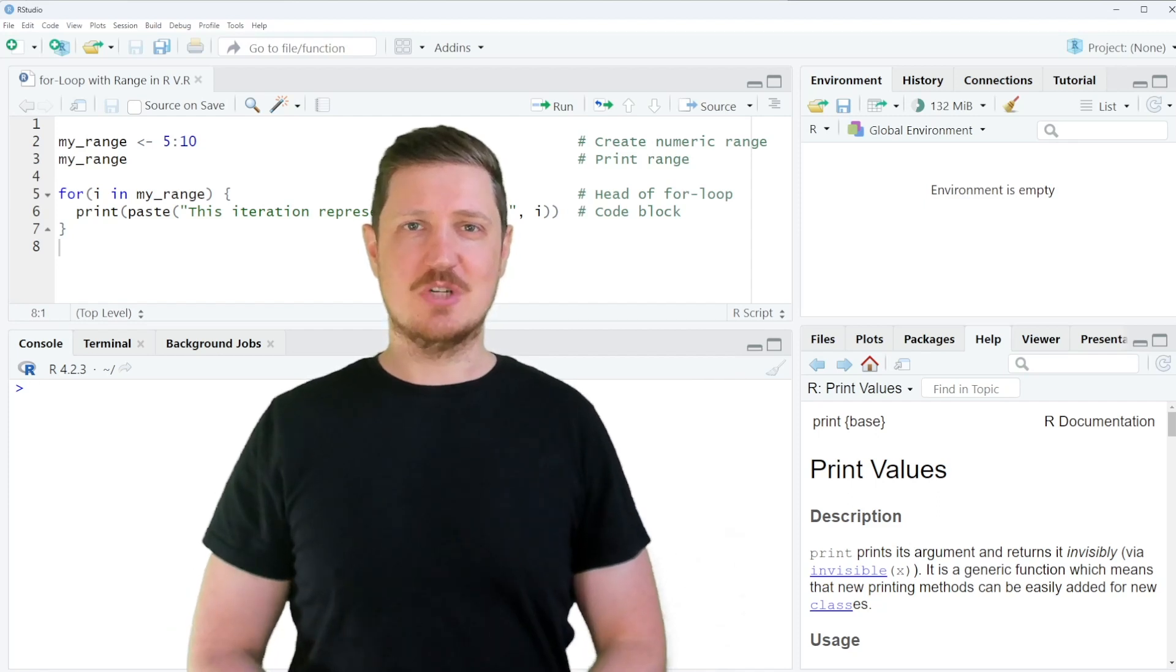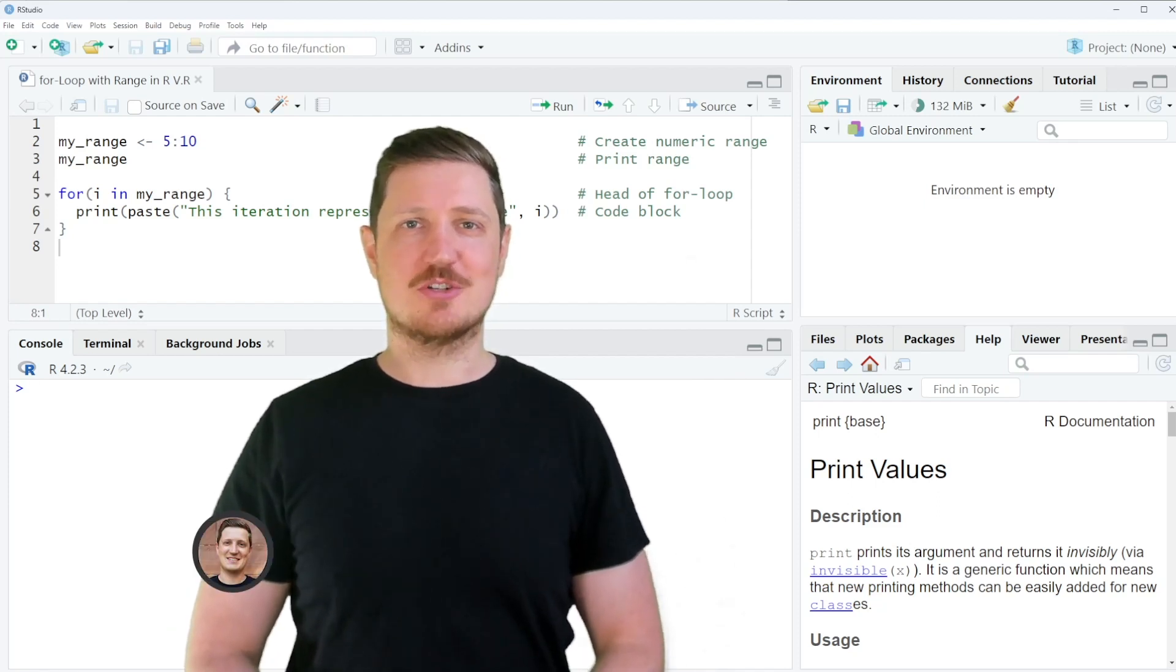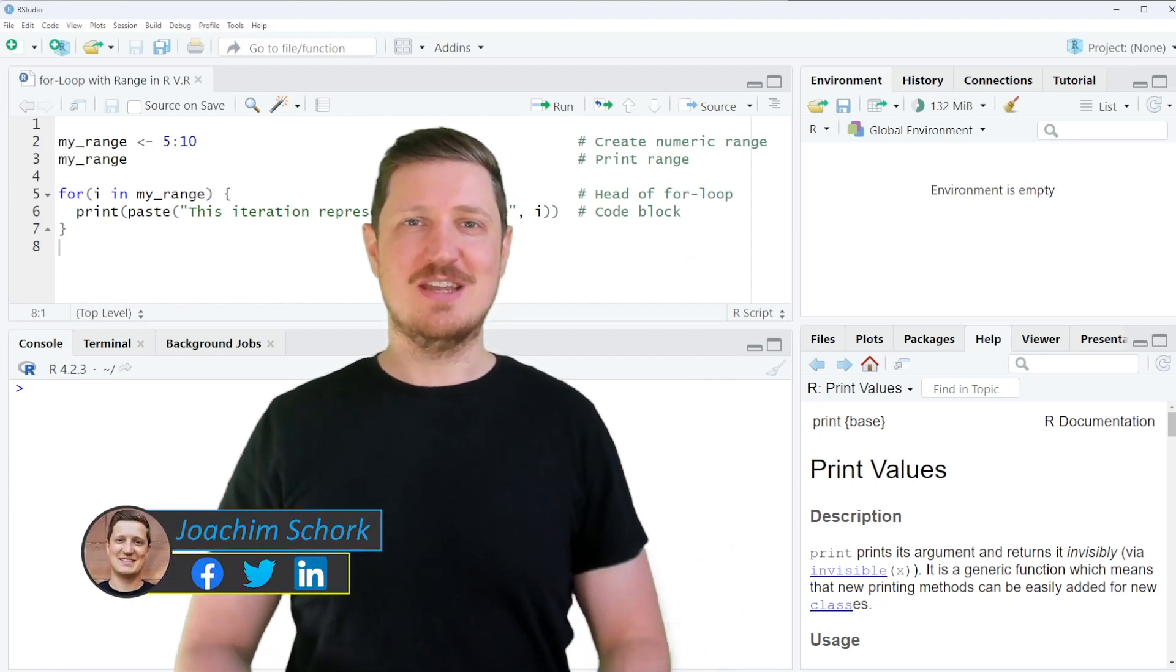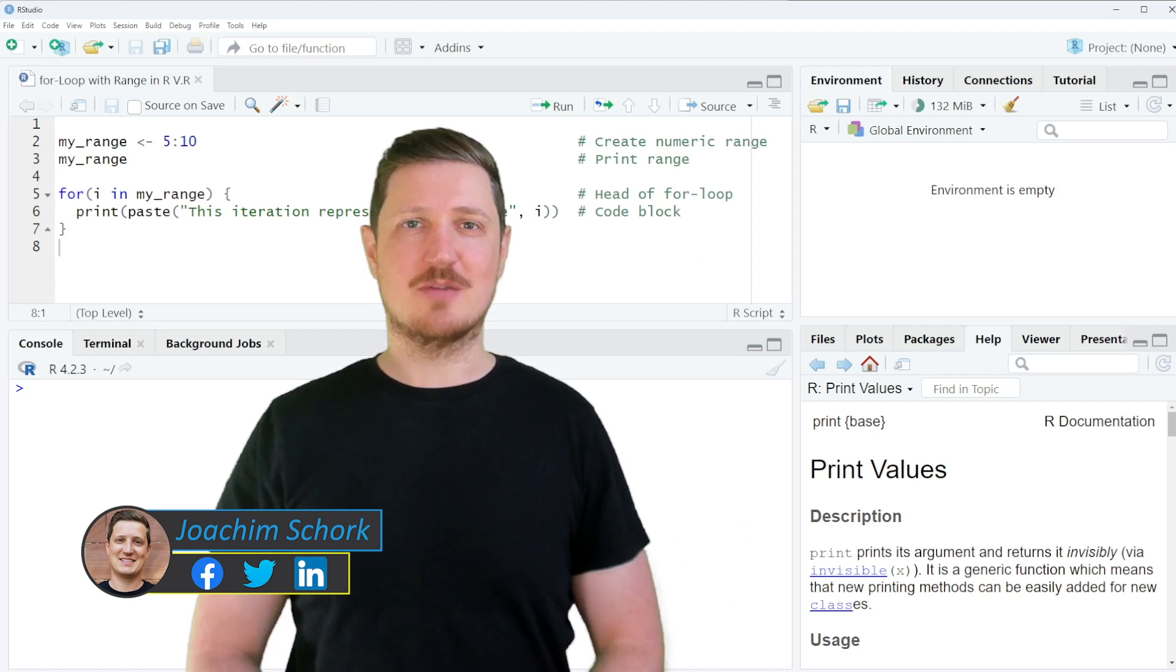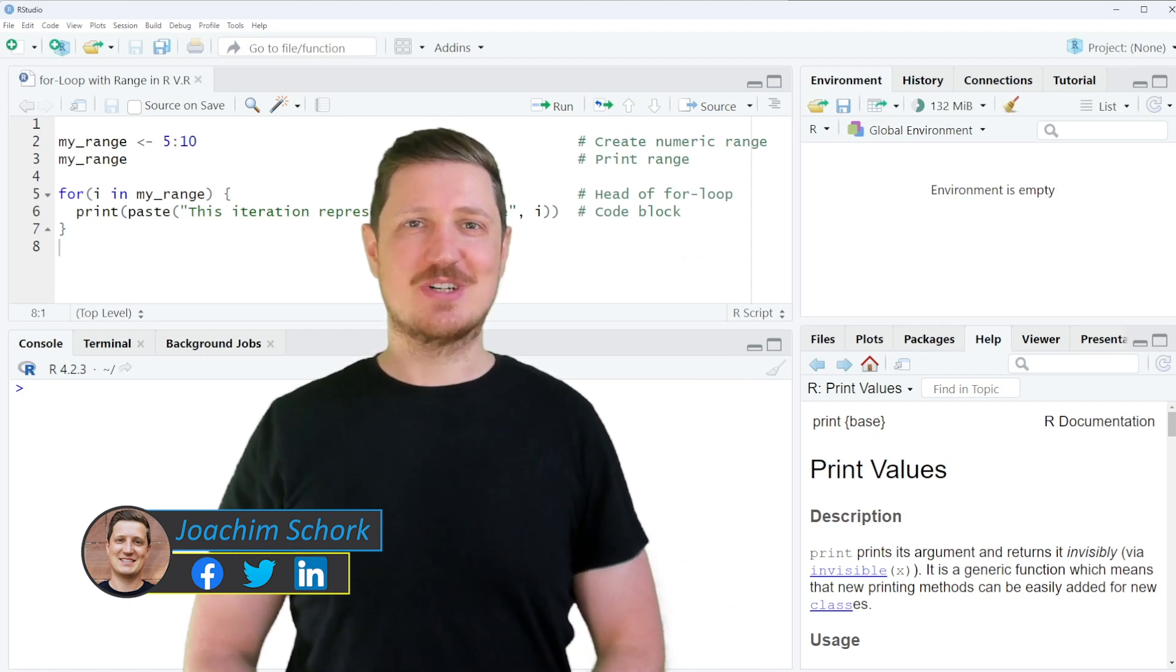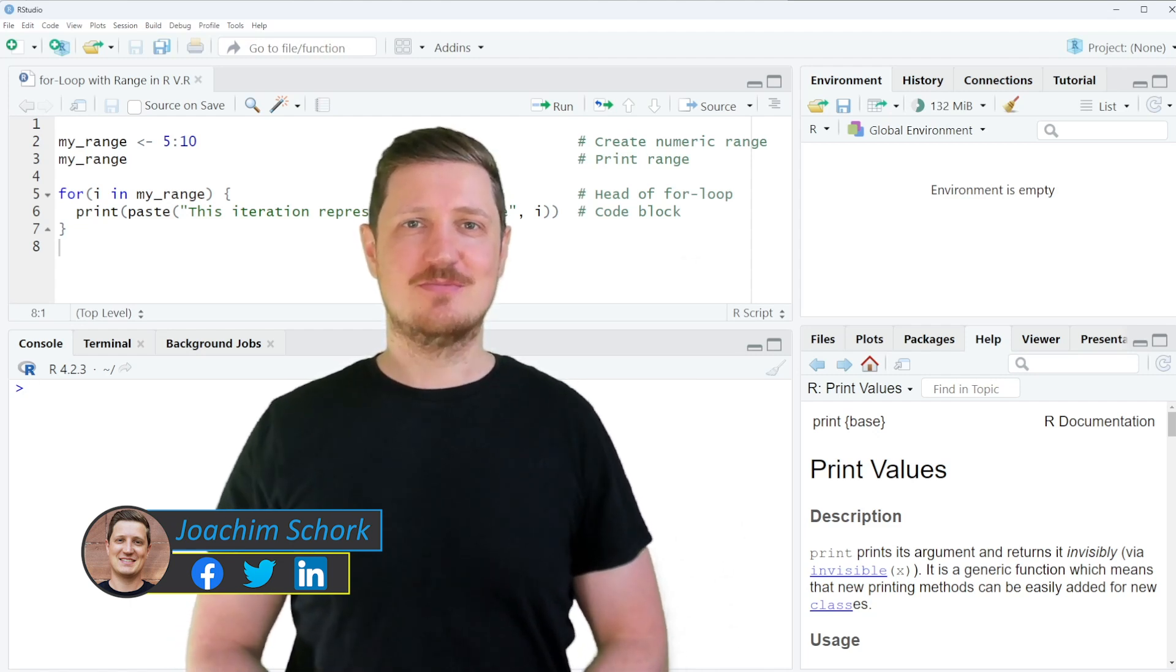This video explains how to iterate a for loop over a certain range in the R programming language. So without much talk, let's dive into the R code.